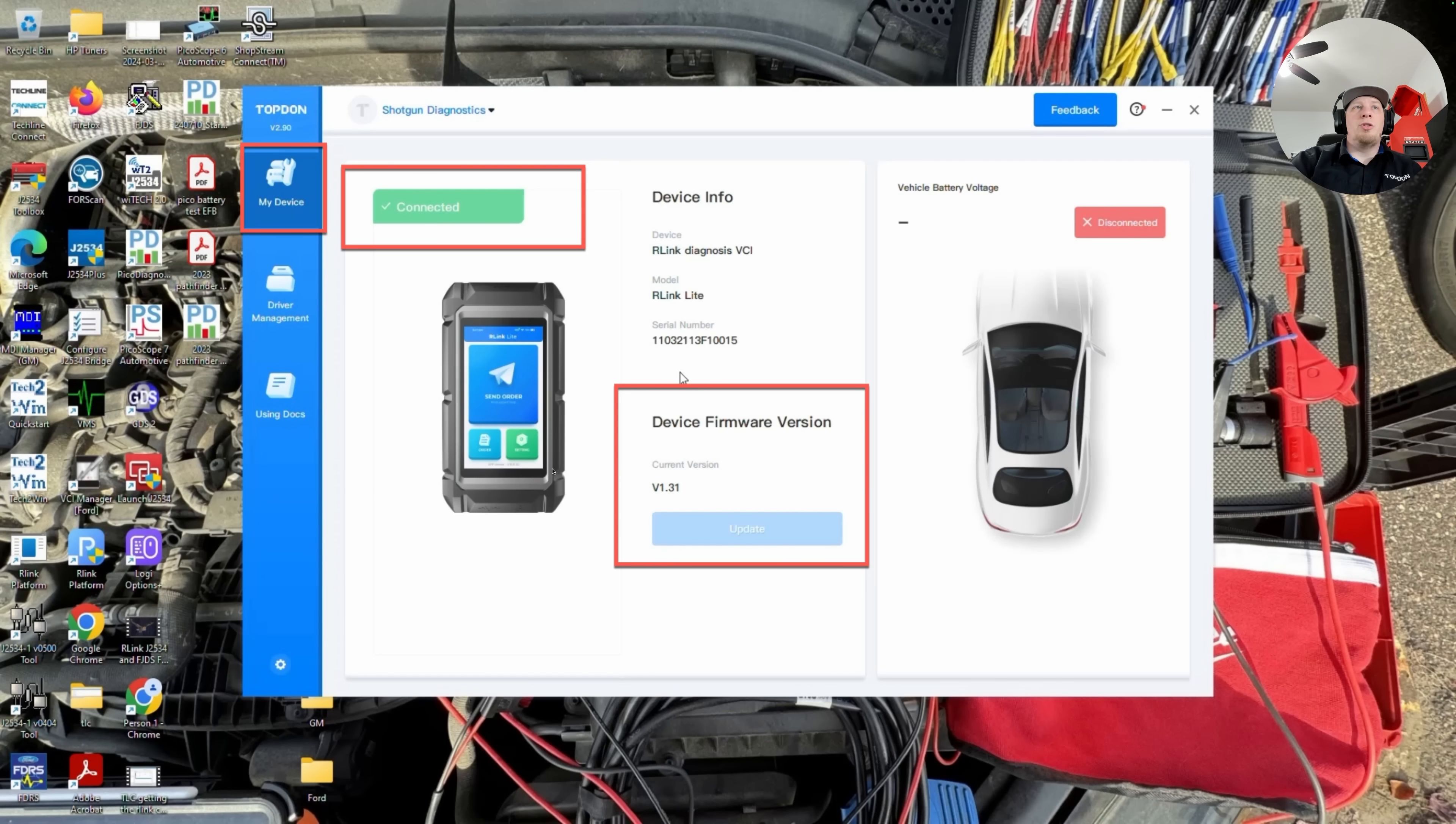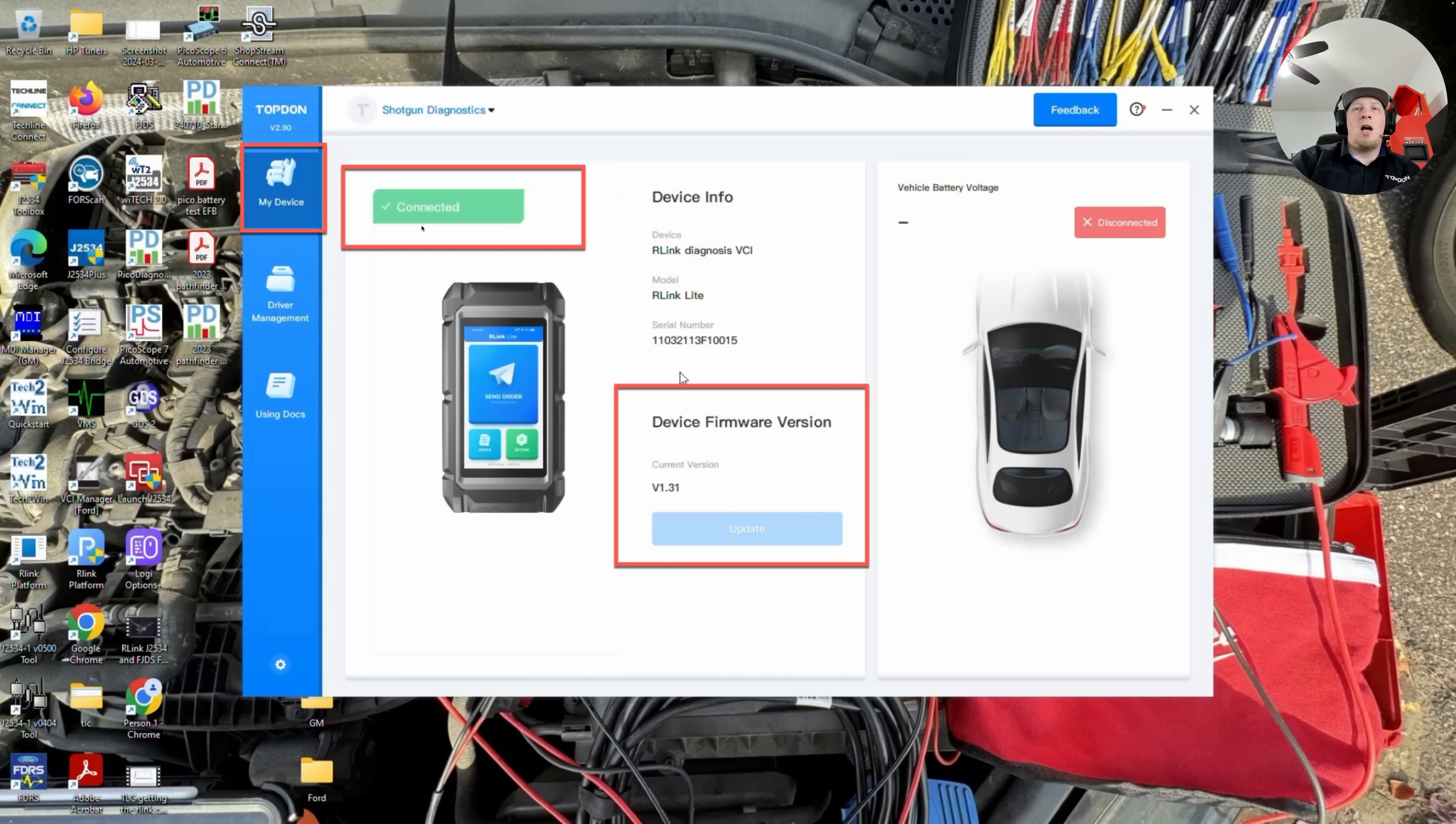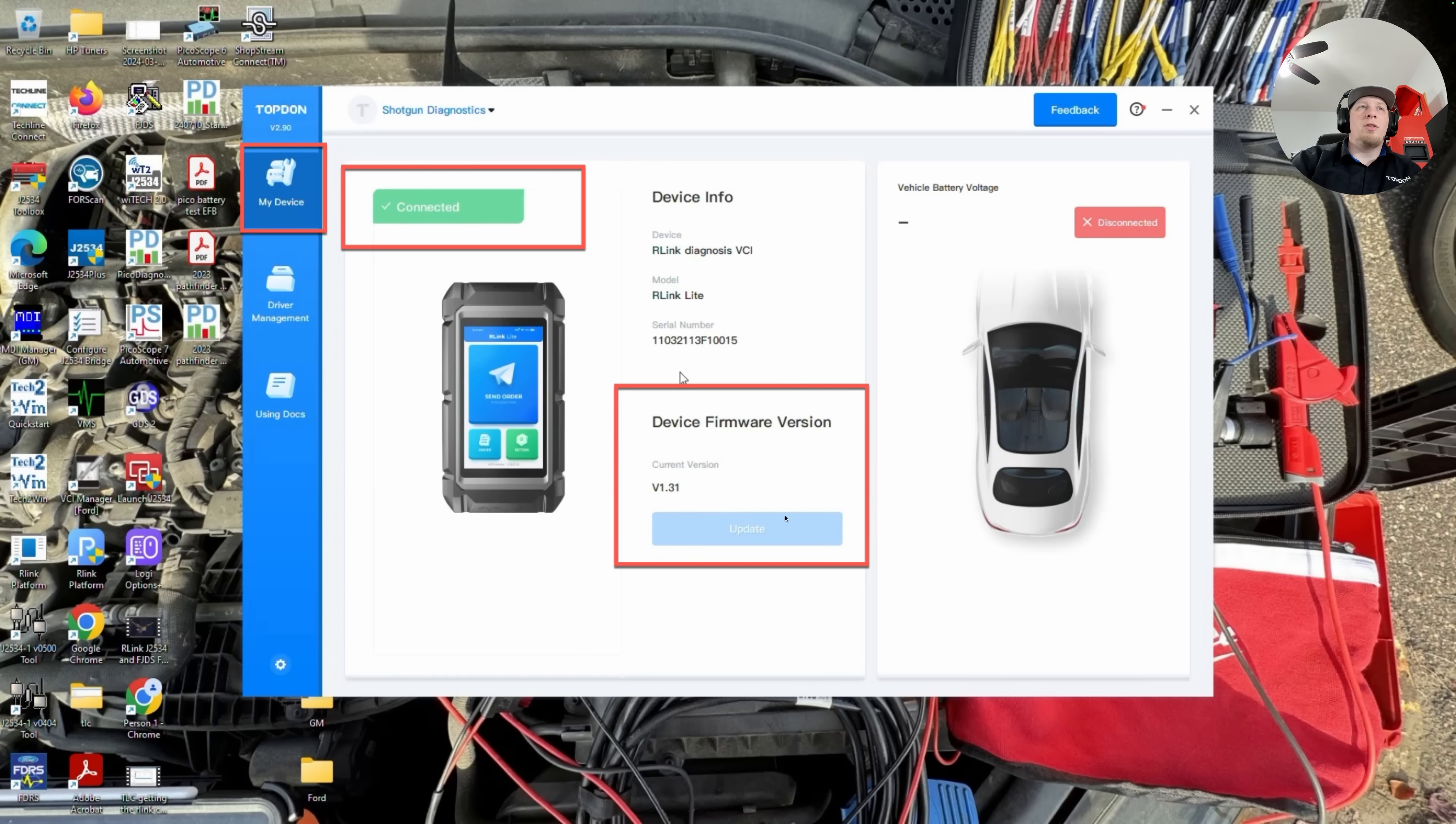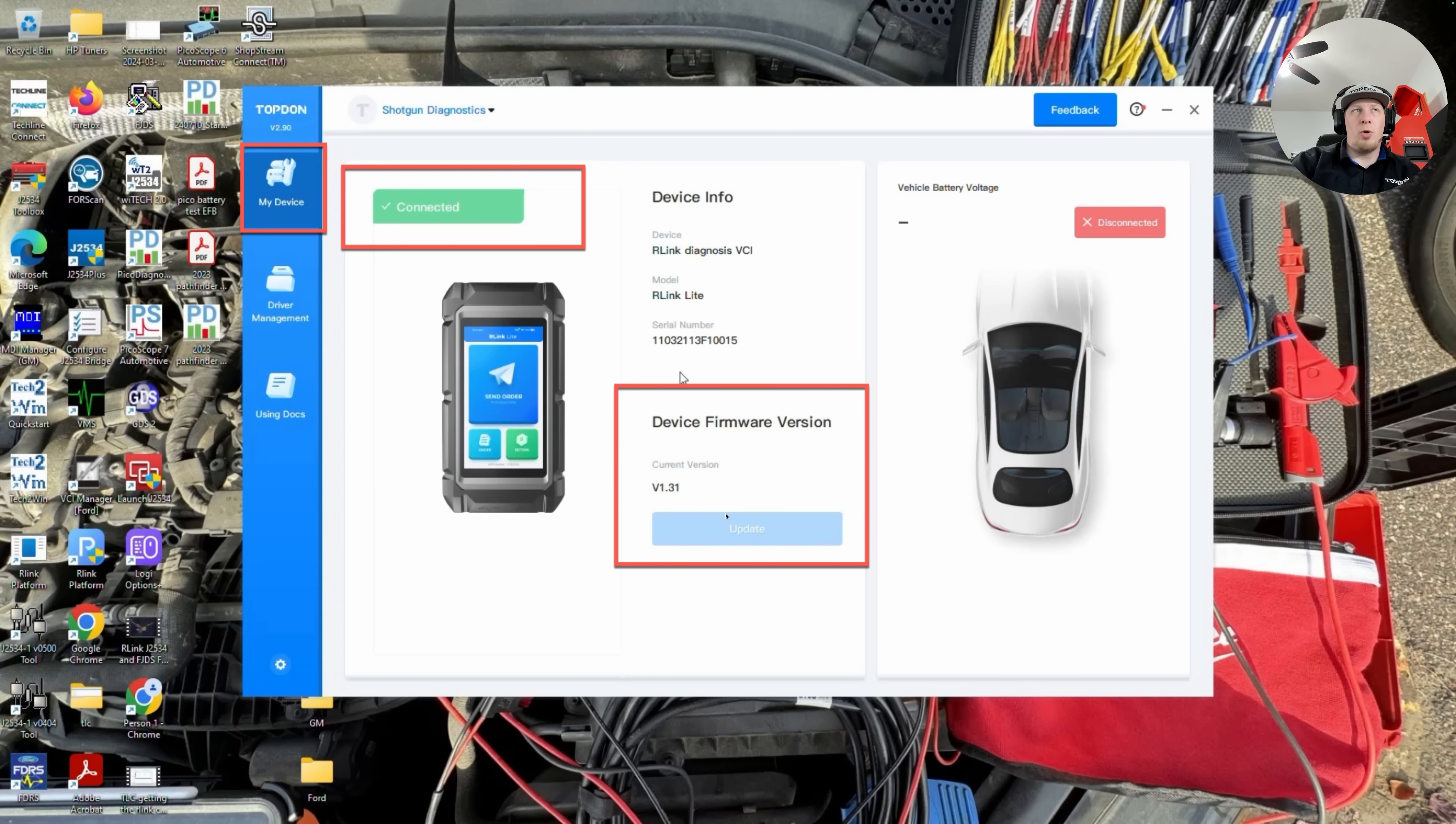The first thing we're going to do is boot up the R-Link suite on our PC. Once we have booted up the R-Link suite, we want to make sure we check under My Device to verify that it shows connected. Obviously, we need to have our USB cable plugged in from the dongle to the PC, and we also need to make sure we plug in either the tool to a Datalink connector or, in the case of the R-Link Lite, an AC power supply that comes with the tool. Then we're going to check the device firmware version here. If you're fully up to date, the update will be grayed out. If it needs to be updated, it will appear darker, in which case you should update the firmware first.